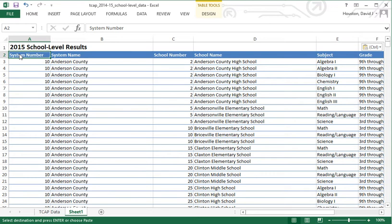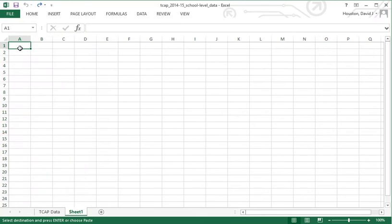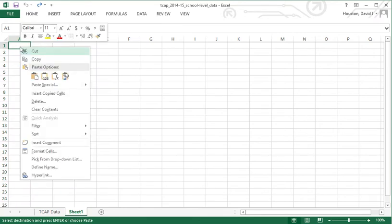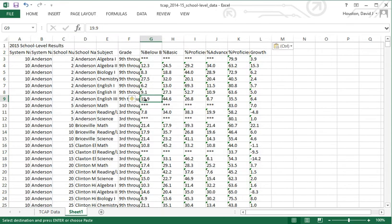While that looks nice aesthetically, it does pose a problem for manipulating or sorting the data. So let me undo that paste, and instead use the right mouse button to choose the second option — paste values. This pastes only the information from the cells, not the formatting. Now all columns are the same width, no fill, same font, font size, and font color. This is what we want to work with.